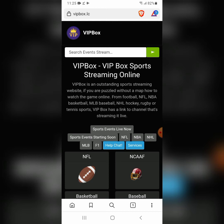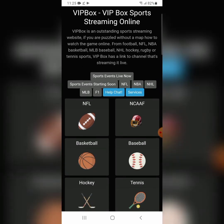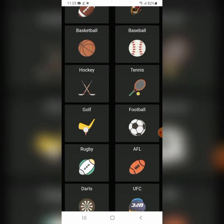If you go to Google Chrome and type in VIP Box, it will redirect you to other websites that waste your time. So let's go and check out football.